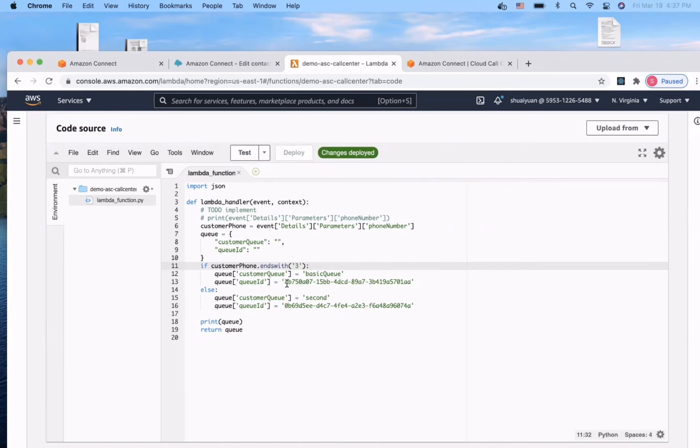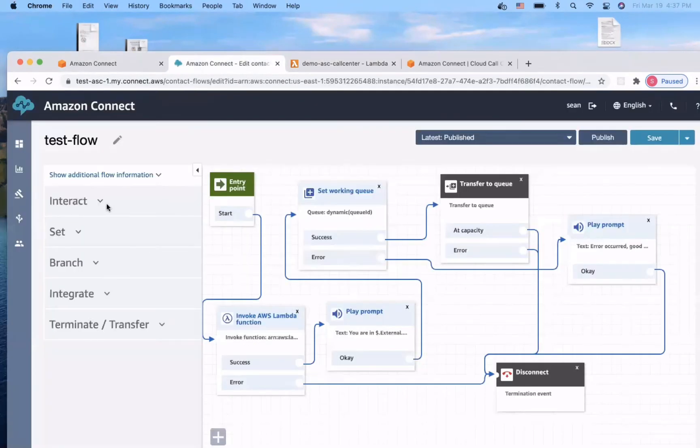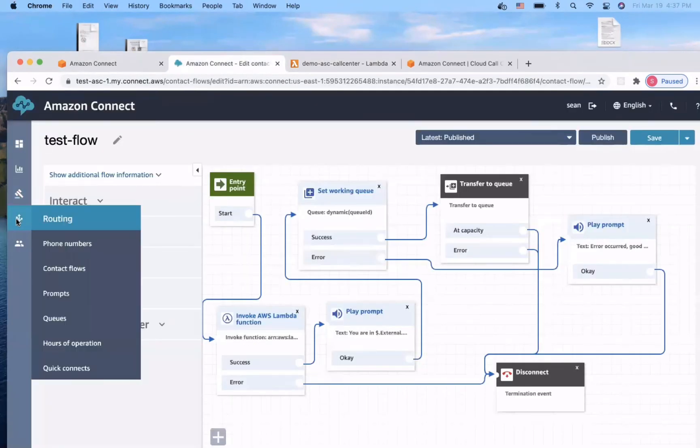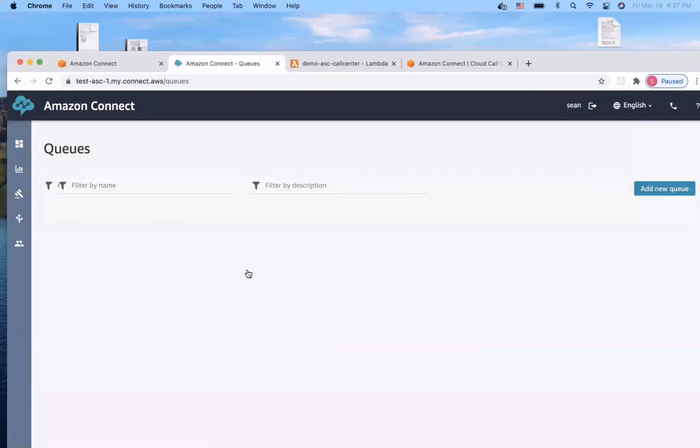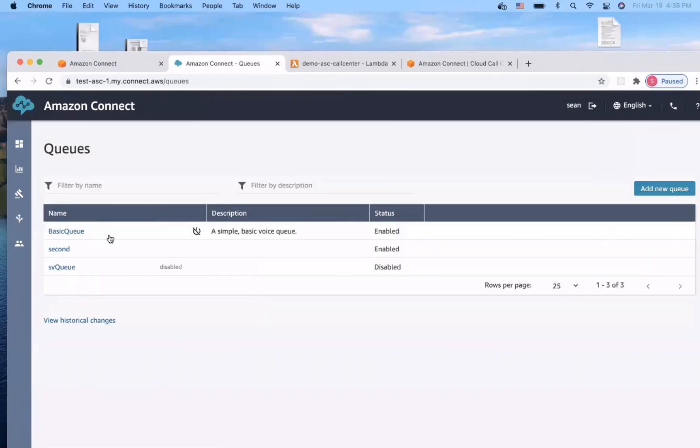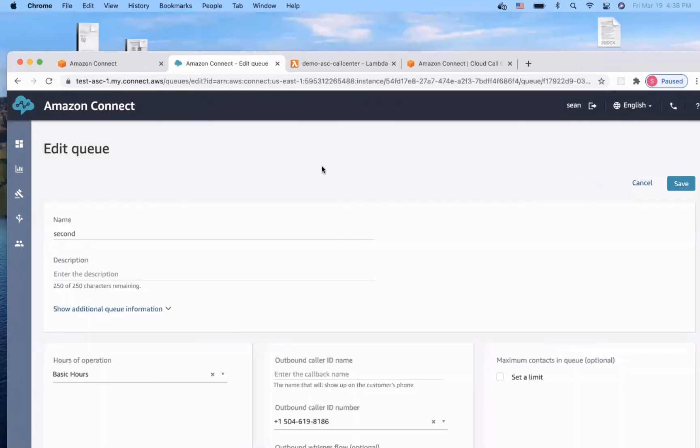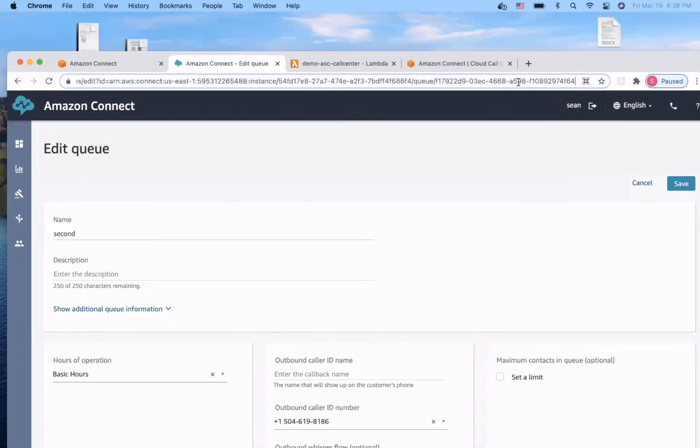The lambda function will return the queue ID to our contact flow. So, I need to update the queue ID here. To find your queue ID, you just need to go to your queue and copy your queue ID at the end of the URL. It's basically a UUID.